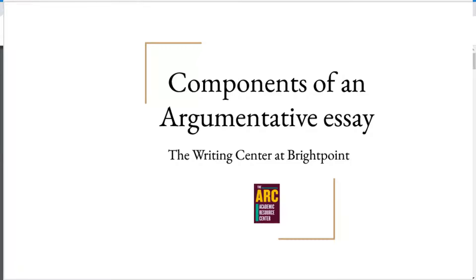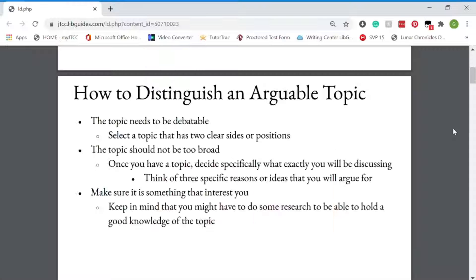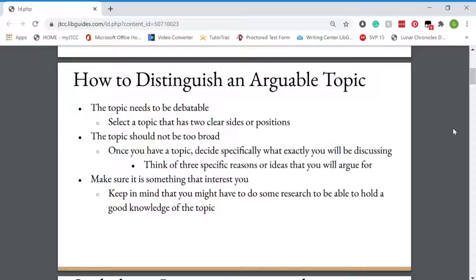Components of an argumentative essay. How to distinguish an arguable topic. The topic needs to be debatable. You want to select a topic that has two clear sides or positions. The topic should not be too broad, so once you have your topic you should decide specifically what exactly you will be discussing. Think of three specific reasons or ideas that you will argue for. These will be your main points and will help outline your body paragraphs, so you want to make sure that those are very strong and you can expand on them well. Make sure it's something that interests you because if you're passionate about the topic it'll make the whole paper go a lot more smoothly.